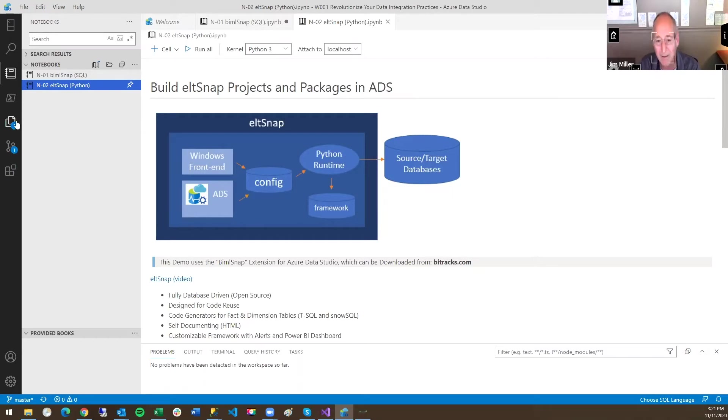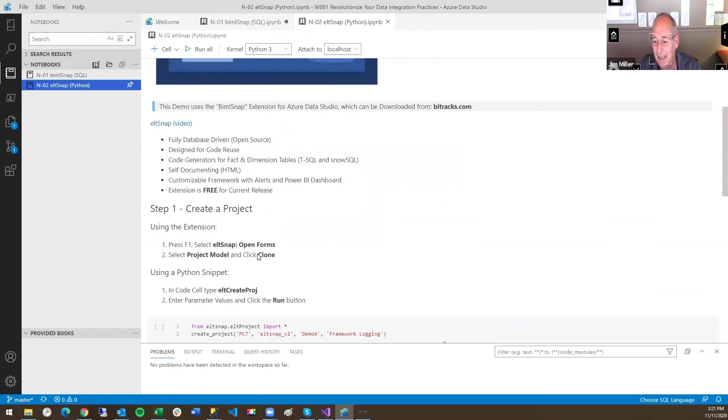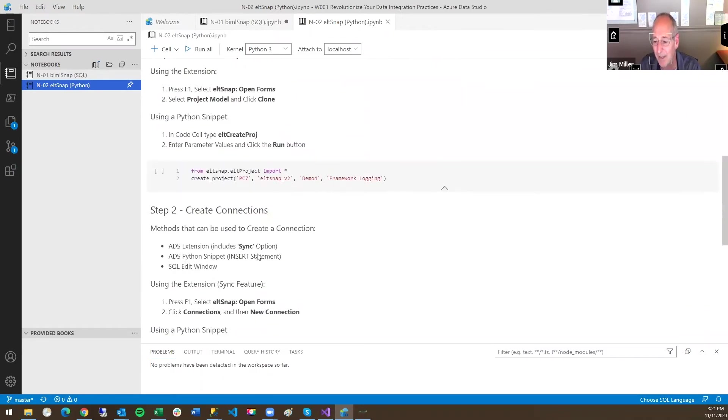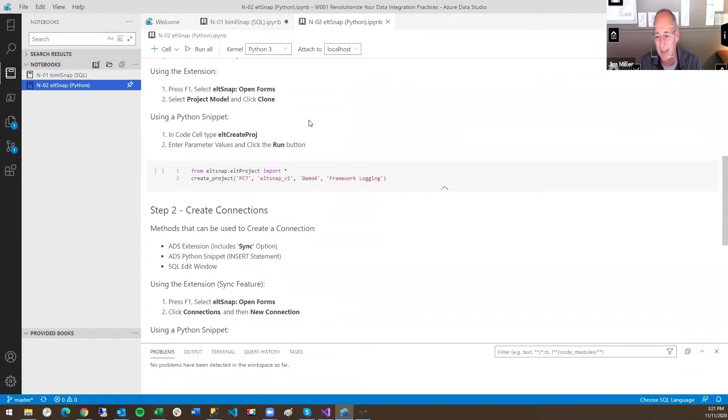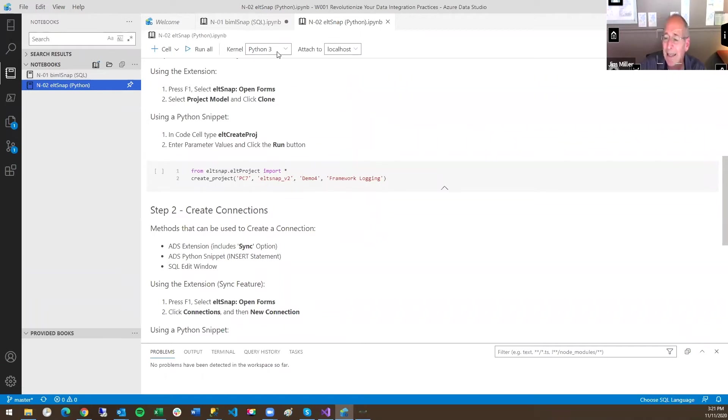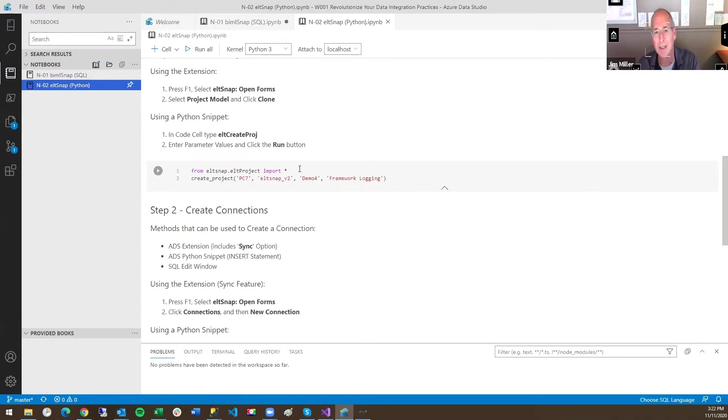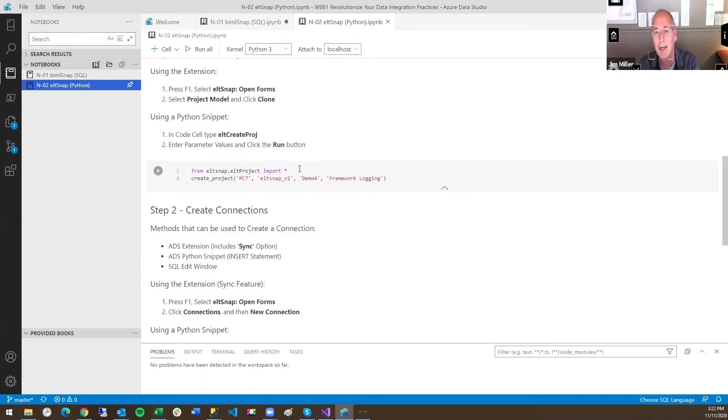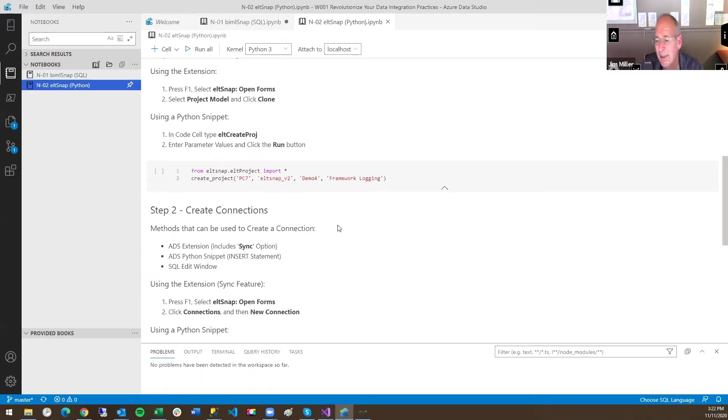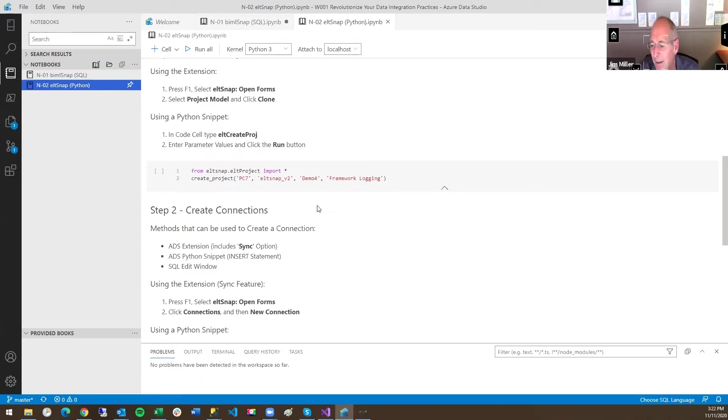So let's see if we can do the same thing. We have a different extension for this one, a different database for this. But the idea is the same. In this case, what we have is a Python notebook. So we're running Python instead of SQL, but in your notebooks you can have a kernel that's PowerShell, Python, SQL, etcetera. And Python gives us a little more versatility than just SQL.